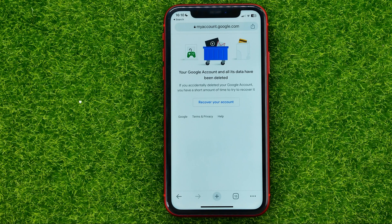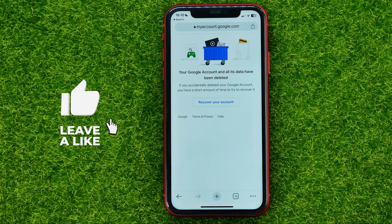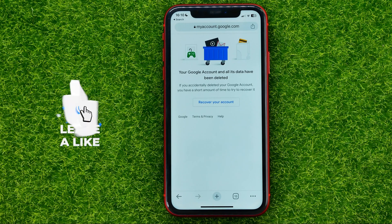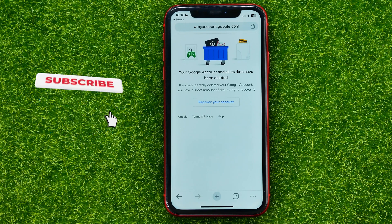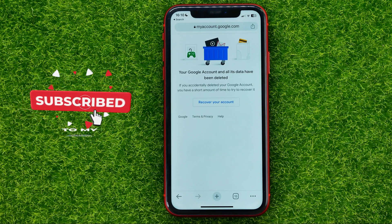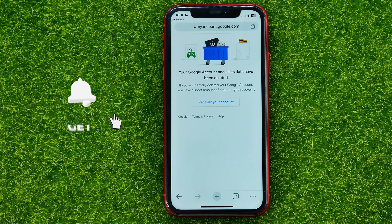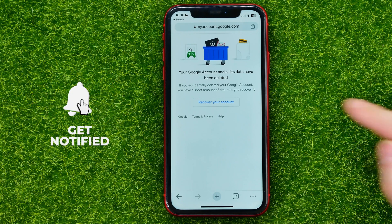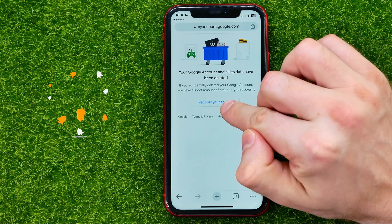If you accidentally deleted your Google account, you have a short amount of time to try to recover it. If you want to recover your account, hit that button.